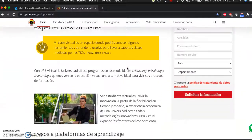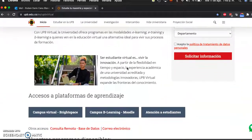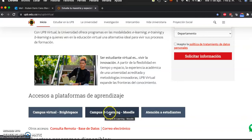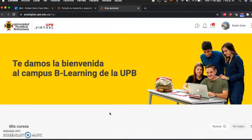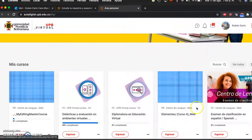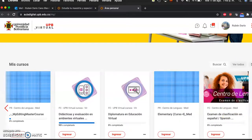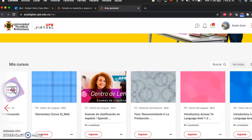Here you scroll down and you will find something called Campus Be Learning Moodle, and this is exactly where you'll find your course. All you have to do is click here on Campus Be Learning Moodle and then it'll take you to your course. Here you can see some courses that I have activated, but you will find your course there.